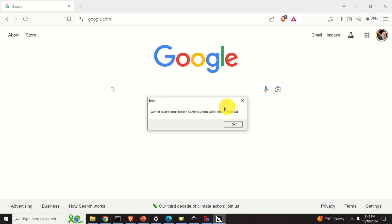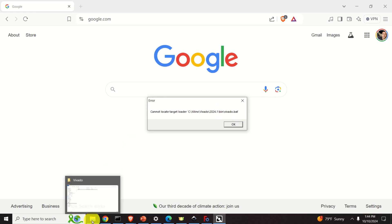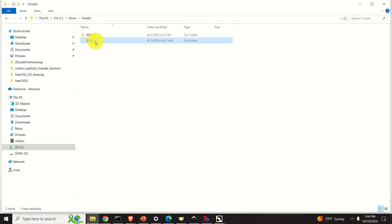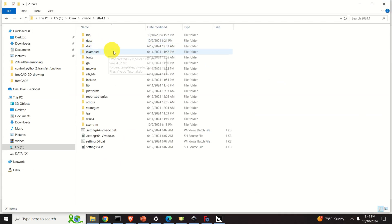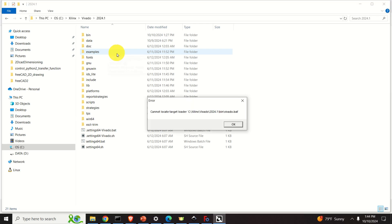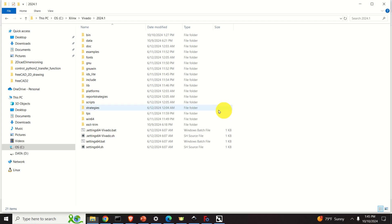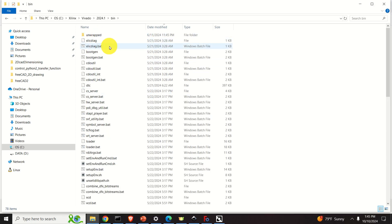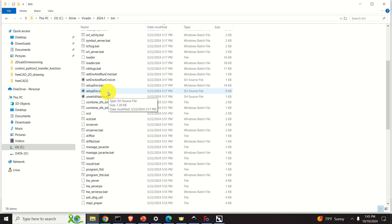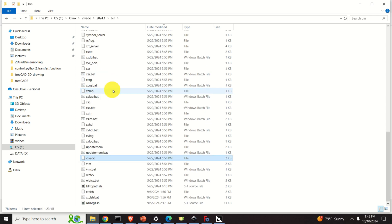So let's see where this BAT file is. The BAT file should be at Vivado 2024.1, BIN, Vivado BAT. It should be over here. However, I don't see the file.